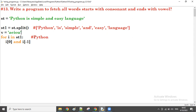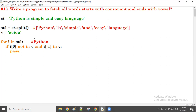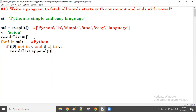For the starting character to be a consonant, it must NOT be in the vowels list. And the ending character must be in the vowels list. When both conditions are satisfied, we want to collect those words. So we create a result list and use result_list.append(i) to append the matching word.